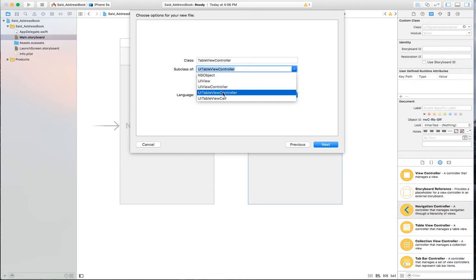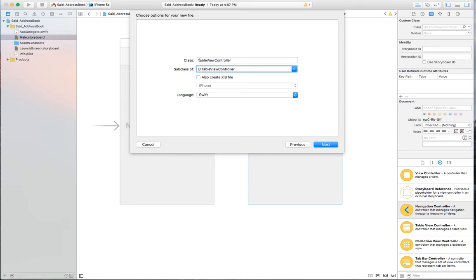I need to select the subclass. The options include UIViewController, but I want UITableViewController, which is the same base class shown in the identity inspector. I'll create my own custom controller based on UITableViewController and name it 'AddressBook' — this will be the main table view controller (you can also call it 'MainTableViewController'). Set the language and click next.